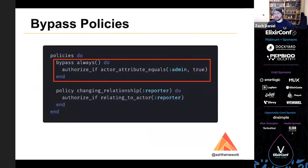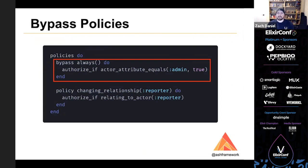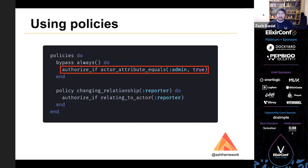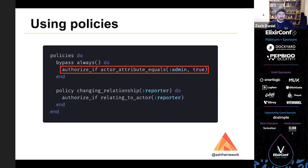Another thing we'll likely want to add is a bypass, which allows admin users to do whatever they want. A bypass is a policy that, if it succeeds, no other checks need to be run. But if it fails, authorization continues on to other policies. So this bypass always applies, and it allows an admin user to do whatever they want. It says authorize if actor.attribute_equals admin true. So there's no condition on the data or the action or anything. So an admin user can now do whatever they want with this resource.